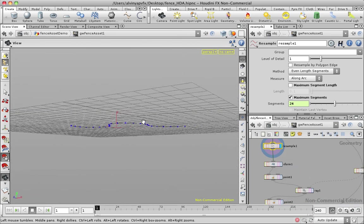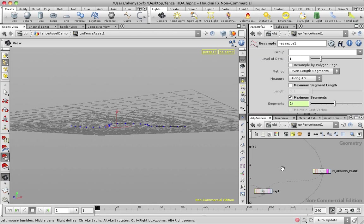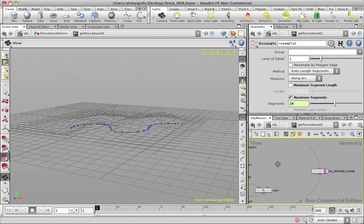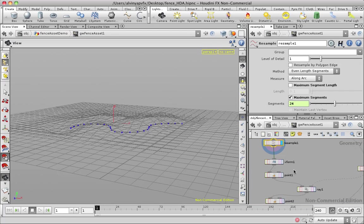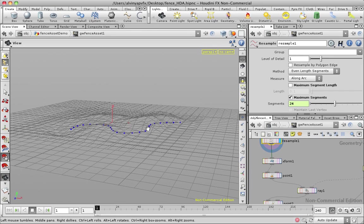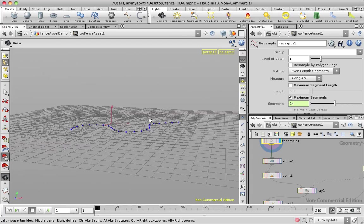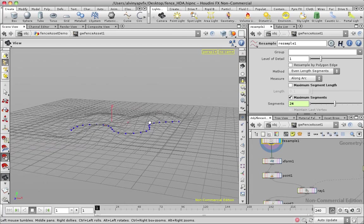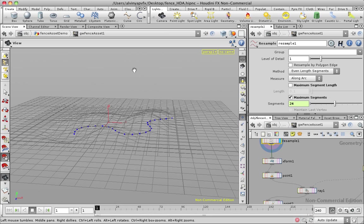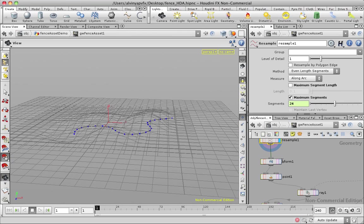And you can actually set it up so that you can allow users to choose either or and stuff like that. So now we have this curve, but I want to project this curve on this geometry. So first thing I want to do is I actually want to raise the curve above the geometry.